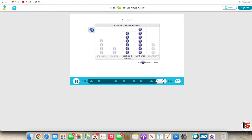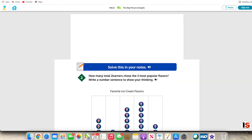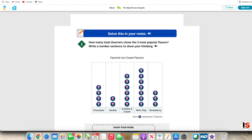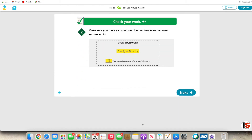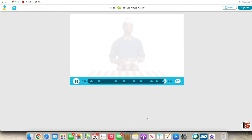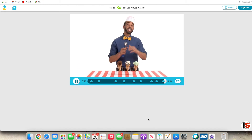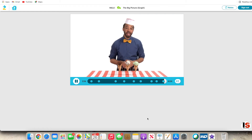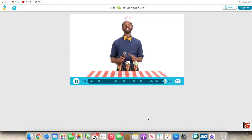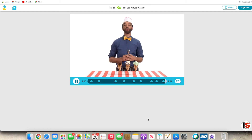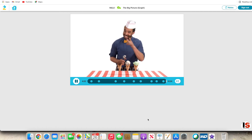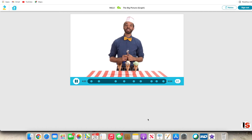Exactly. Thanks for all your help today using data to choose three flavors for our Zurn ice cream parlor. Keep up your sweet work in the Tower of Power. We'll see you later.